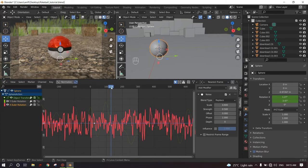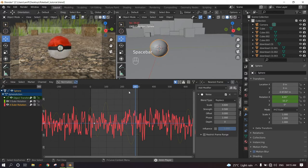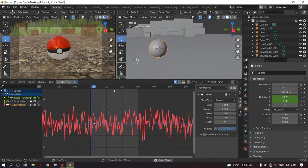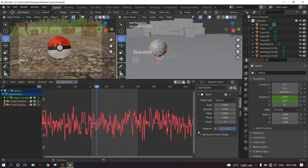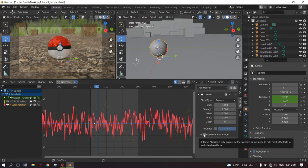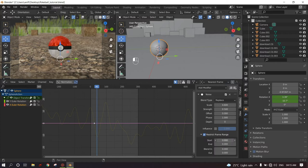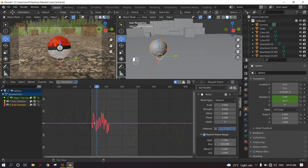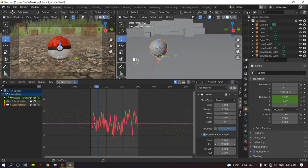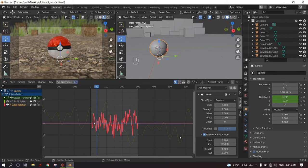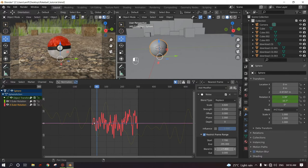So as you all can see, the end and the starting point looks very glitchy. So we can fix that by restricting the frame range. So we need to click on the restrict frame range and get this down and start from 7.7 and end at right over there. And also blend in to get a smooth transition and blend out to get a smooth transition out.